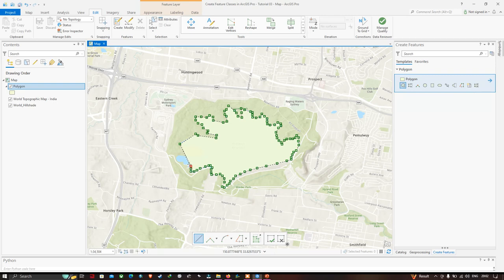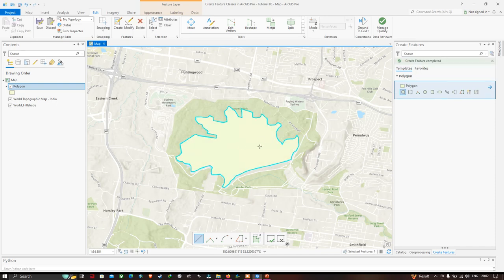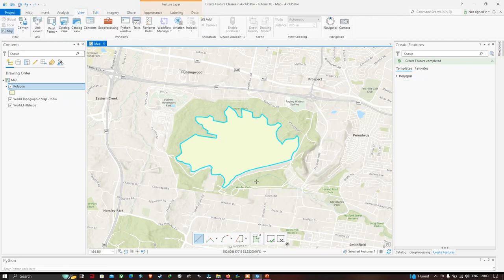I have digitized the Prospect Reservoir. To finish the sketch, double-click. The sketch has been finished and the polygon is highlighted in blue. This is how we can create a feature class in ArcGIS Pro. In this video I have shown you the different feature classes and how to create a polygon feature class in ArcGIS Pro.